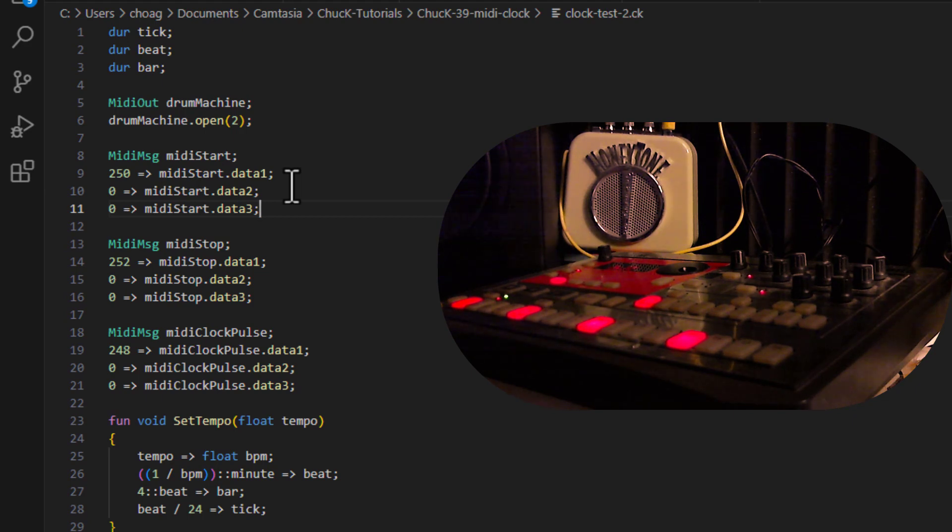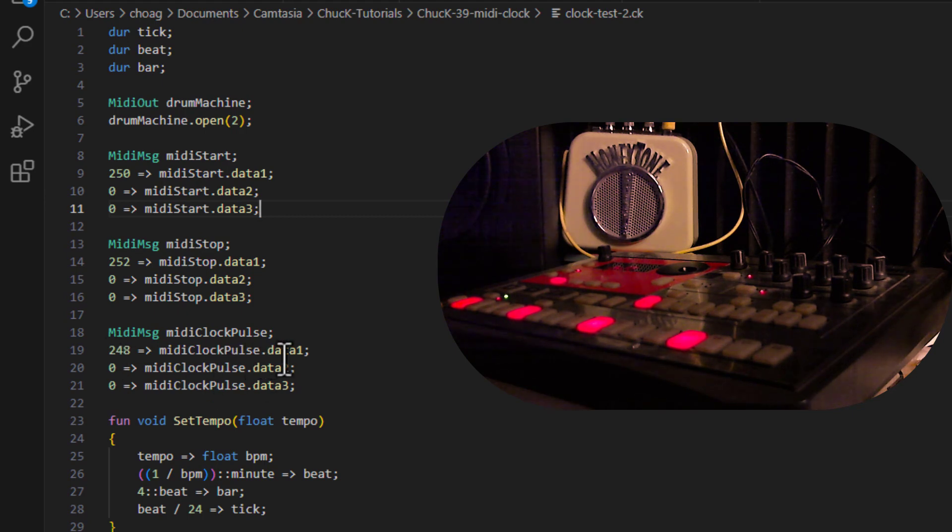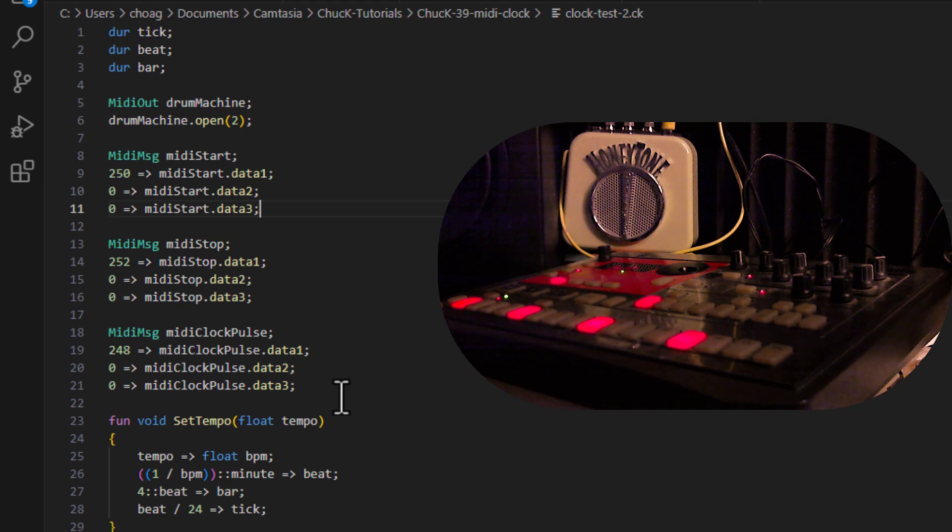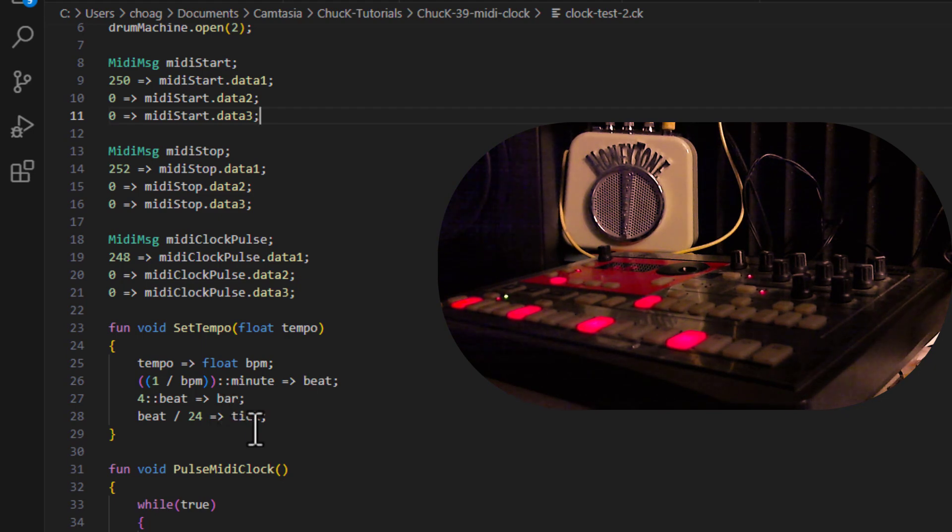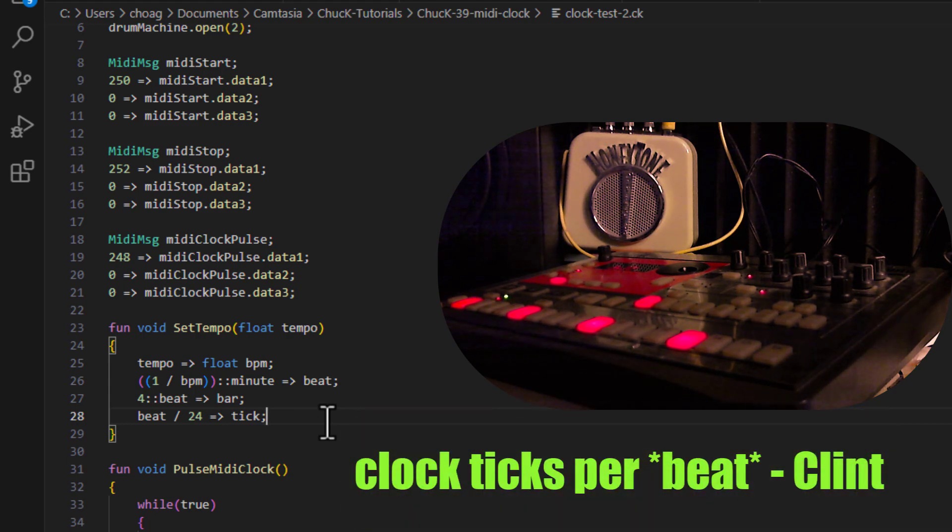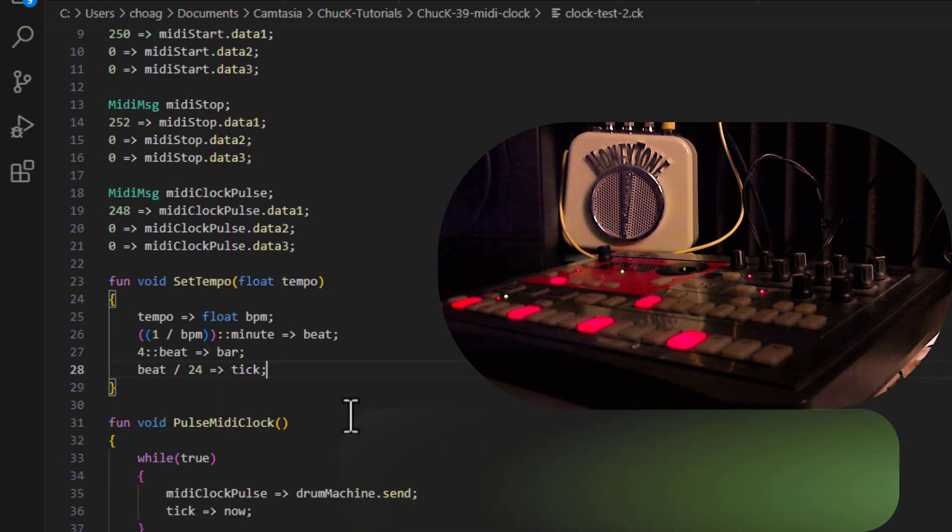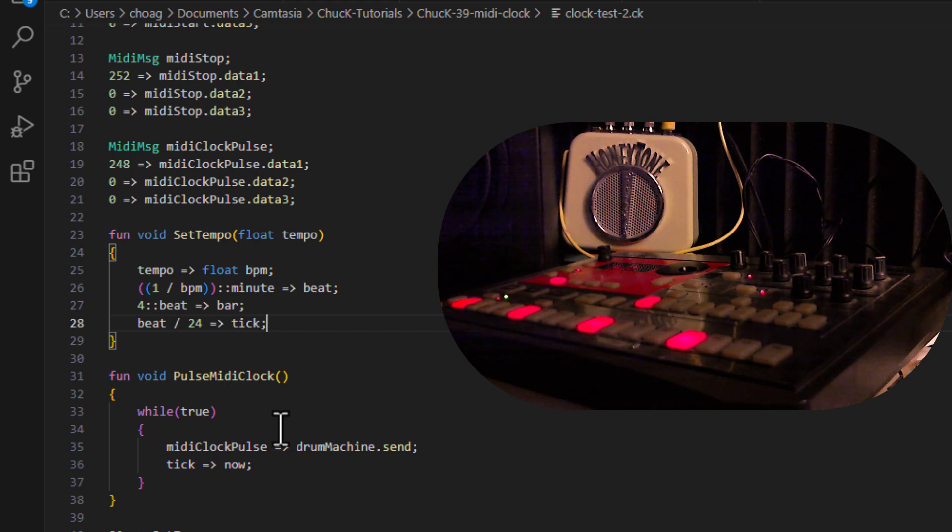Next, we define three different MIDI messages. We define the start, which is, as we saw before, that's a 250 in data 1, which is our status byte. 252 is a status byte for a MIDI stop. 248 is a status byte for a MIDI clock pulse, as we saw earlier. Then I've got a function called set tempo, which will set the values for the beat, the bar, and the tick. Note that the beat divided by 24 is a tick. That is part of the MIDI clock standard. It has 24 clock ticks per second, and that is part of the MIDI standard. I just looked that up on the internet. Now we have a function called pulse MIDI clock, and what it does is it, every tick, it sends that MIDI clock pulse to the drum machine.